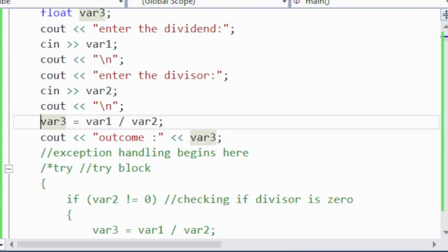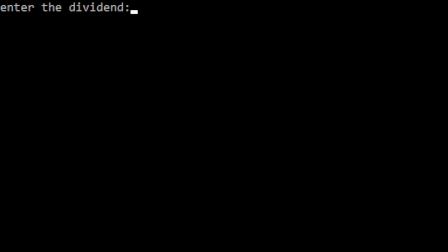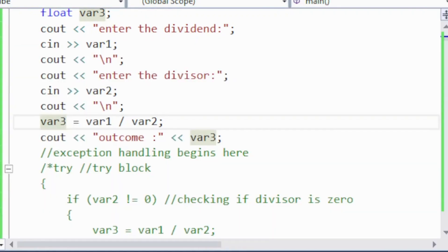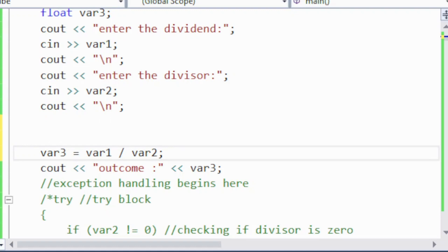Even if I try to execute again — entering 4 and 2 works fine when the divisor is not zero — but as soon as I enter 4 and 0, the program hangs and displays a message: 'Break/Continue — unhandled exception: integer division by zero.' This is why we use exception handling. In the next part, we will show another important example of how to throw and handle exceptions.